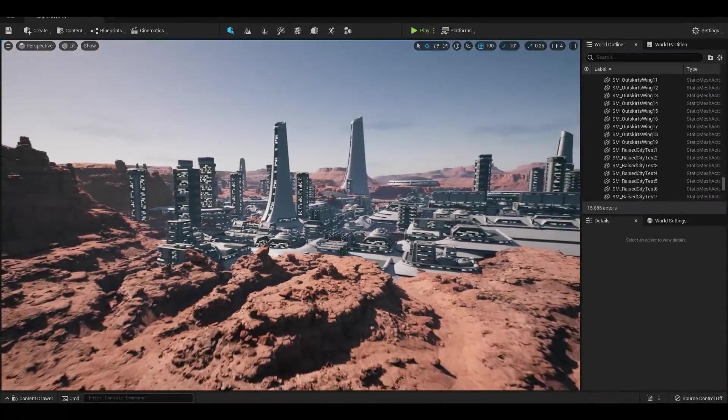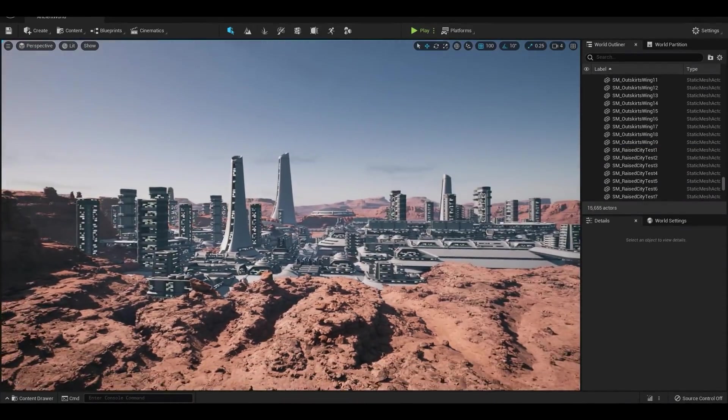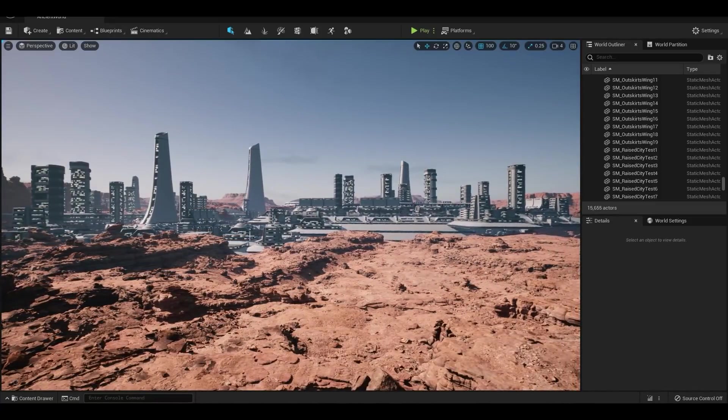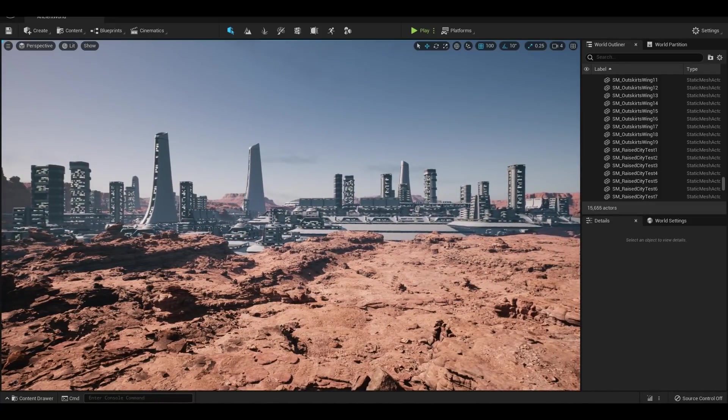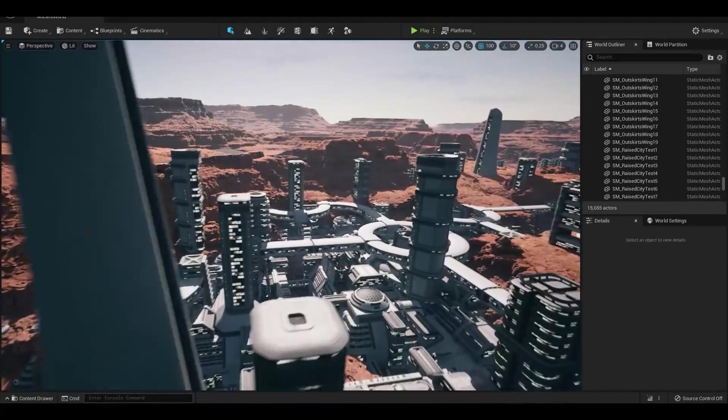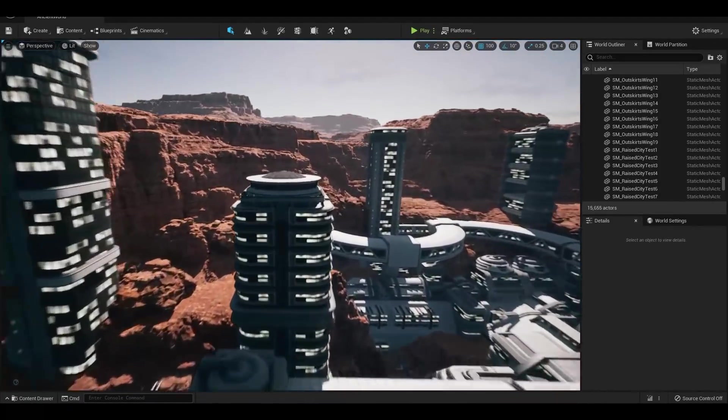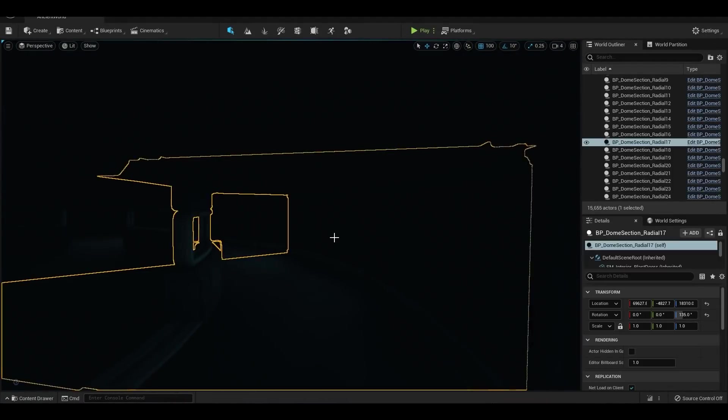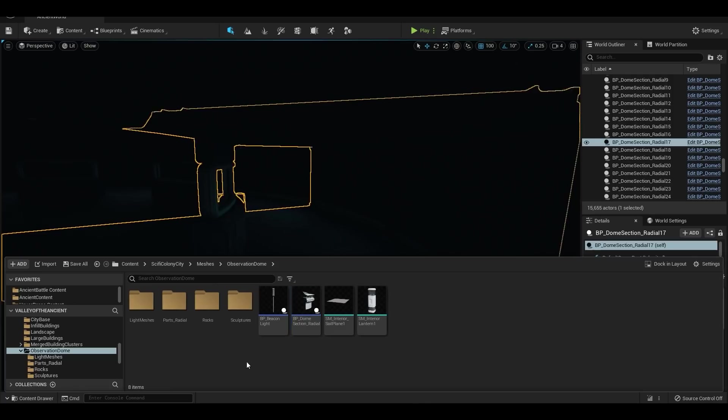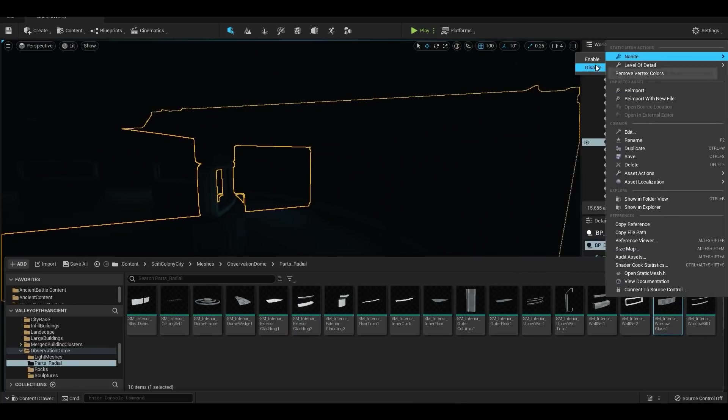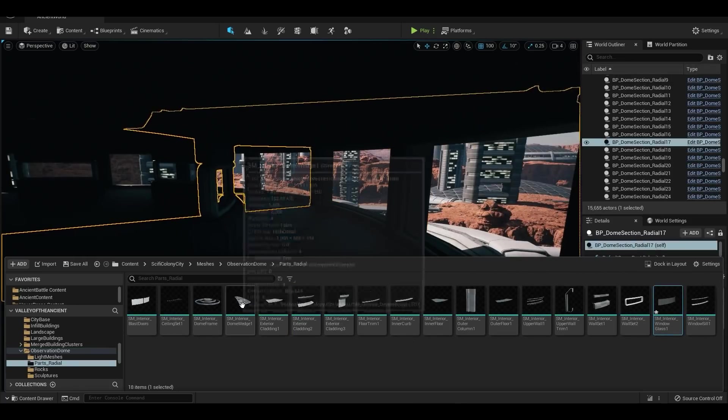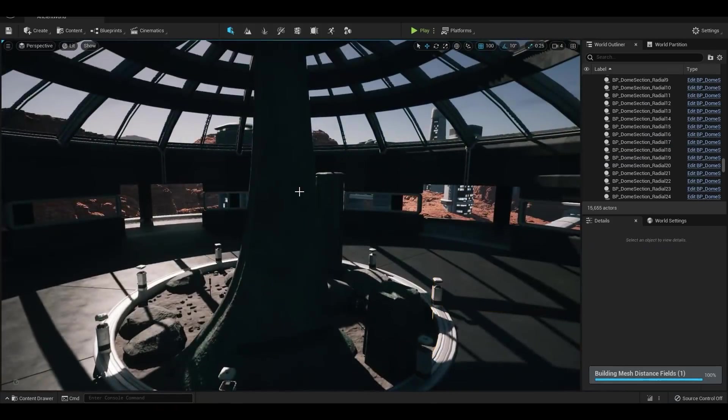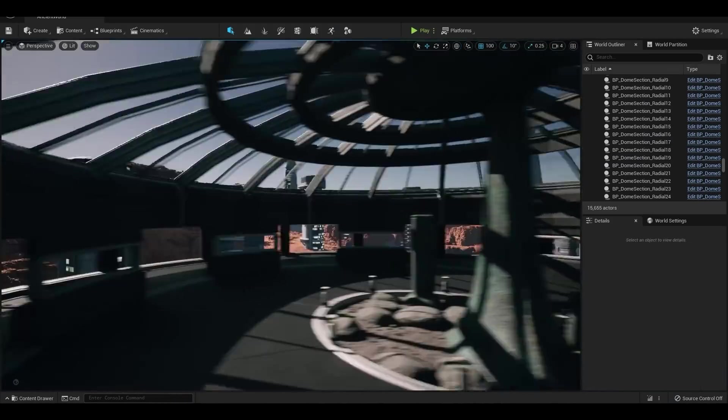As amazing as Unreal Engine 4 is and as amazing as some of the new 3D modeling tools like Blender are, it's always been quite far away from that dream of just raw creation. When I tried Unreal Engine 5, I felt like a caveman in a spaceship for a few minutes at first.